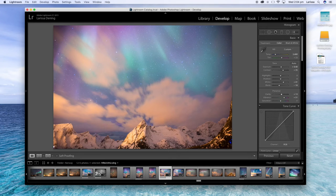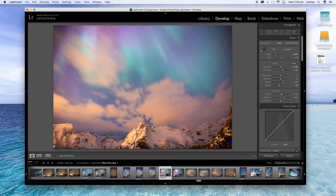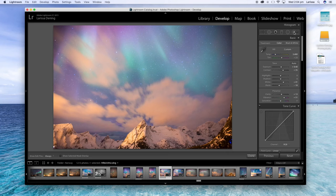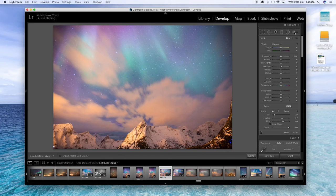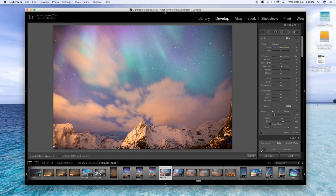Now you can see the mountains are still a little bit dark and they've still got a bit of a yellow tinge, so I'm going to use the adjustment brush. So up here click on the adjustment brush, and I'm going to paint over the mountains here just to brighten them up a bit.